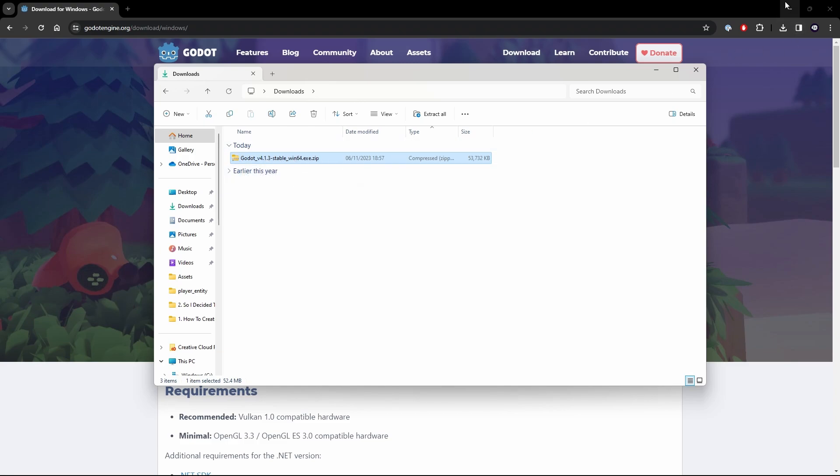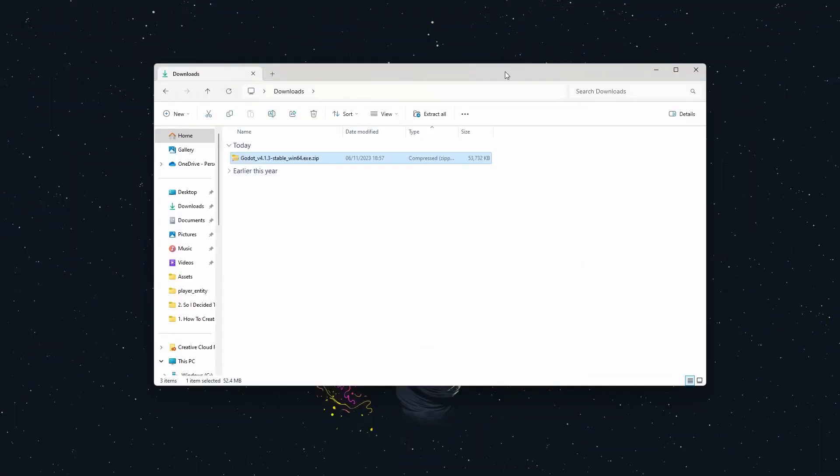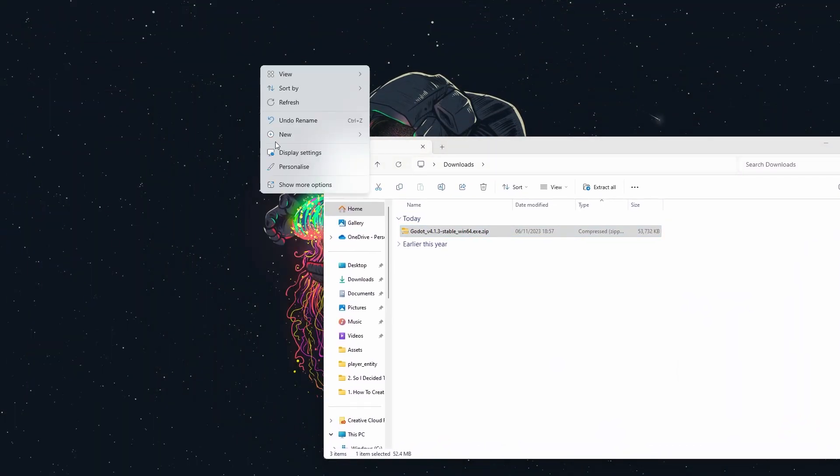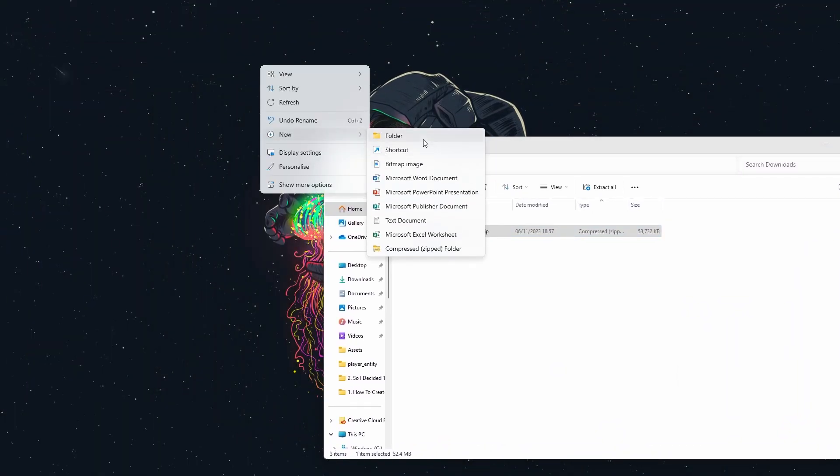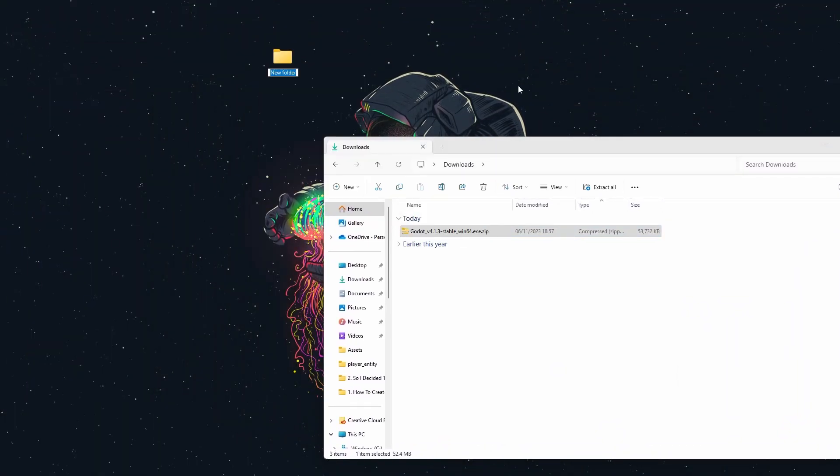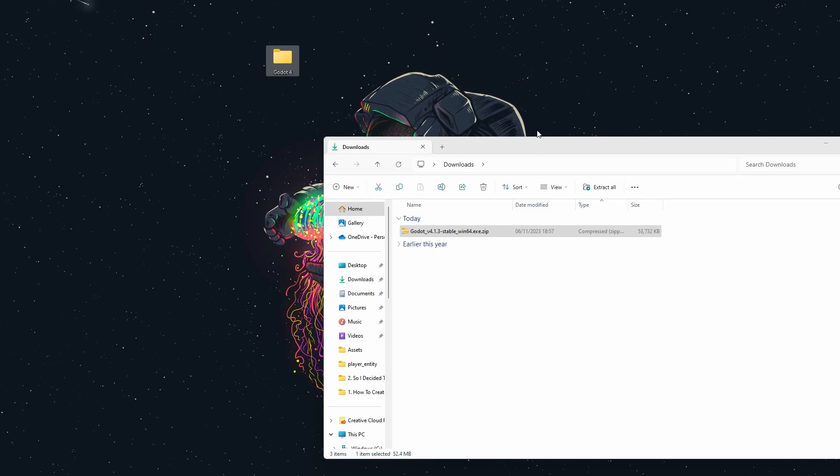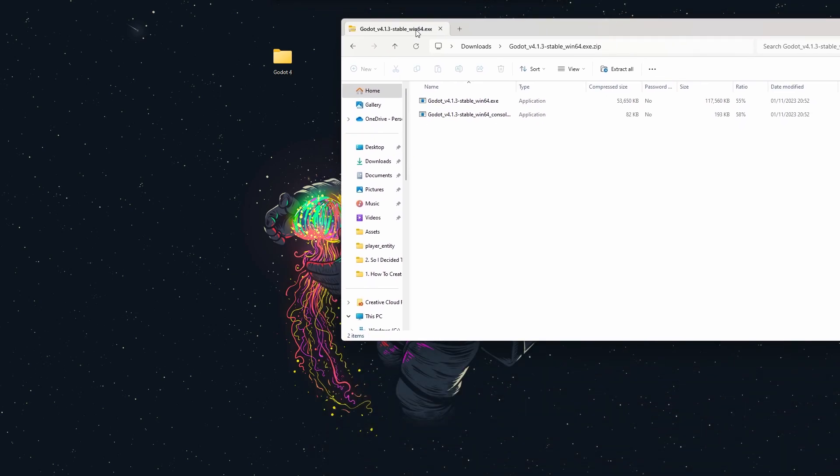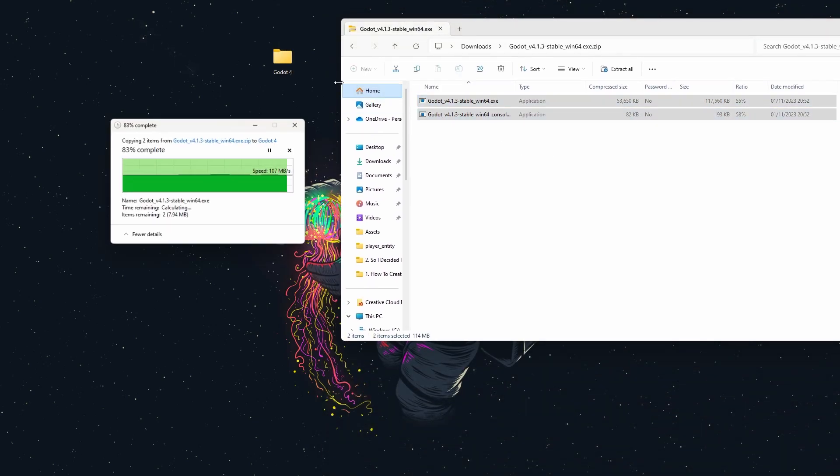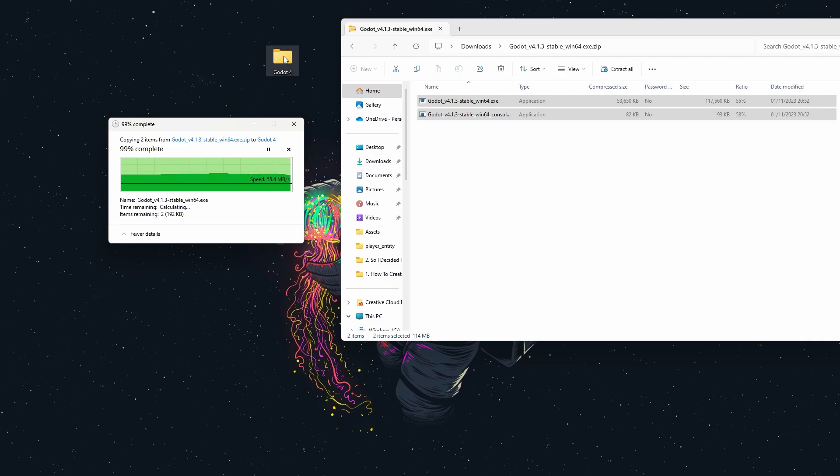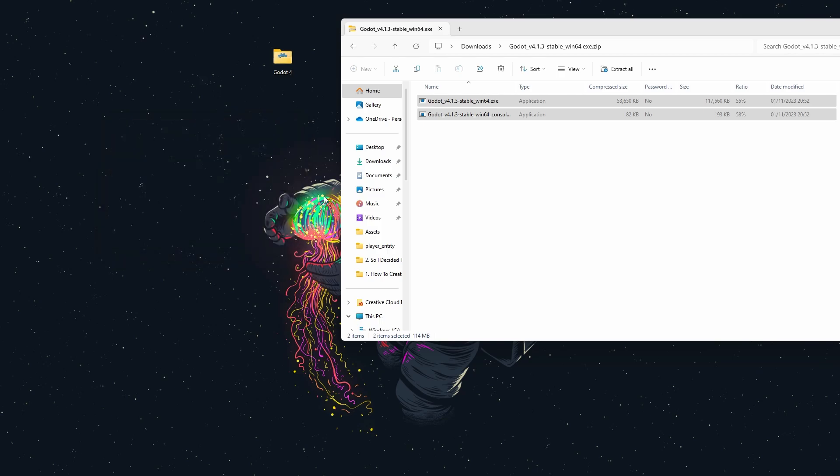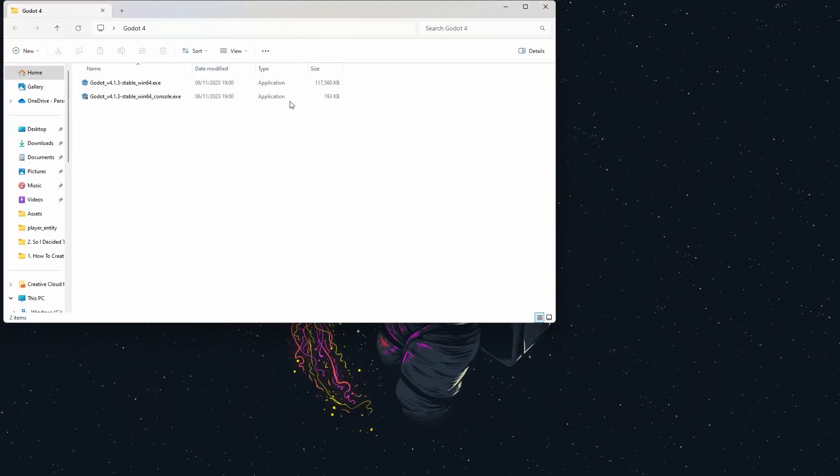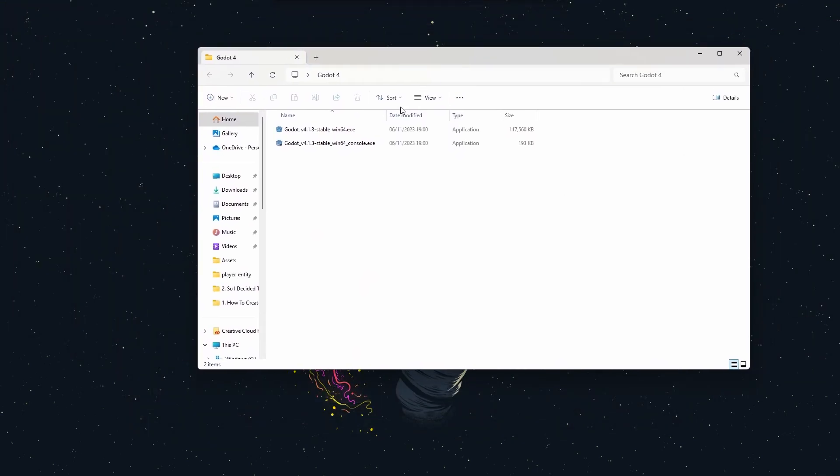We get a .exe zip. All you have to do for this is you go to desktop, or wherever you want to store your engine, you can create a new folder called Godot 4. Open up the zip folder and then you just extract it into that new folder. Give me a second. Here we go. Now I'm gonna close this one out.